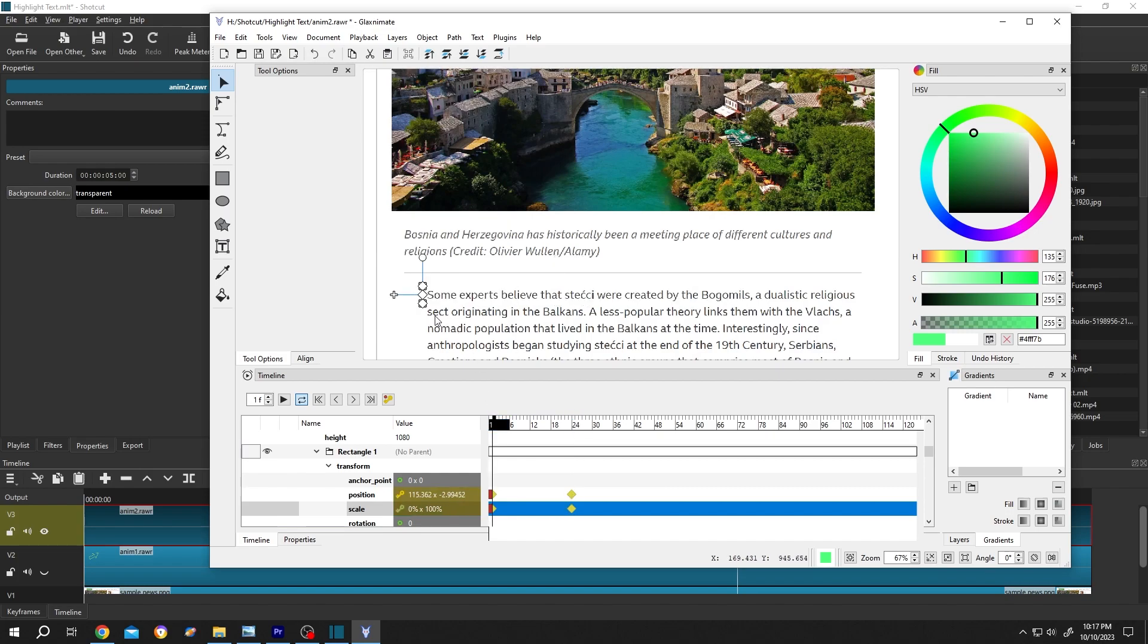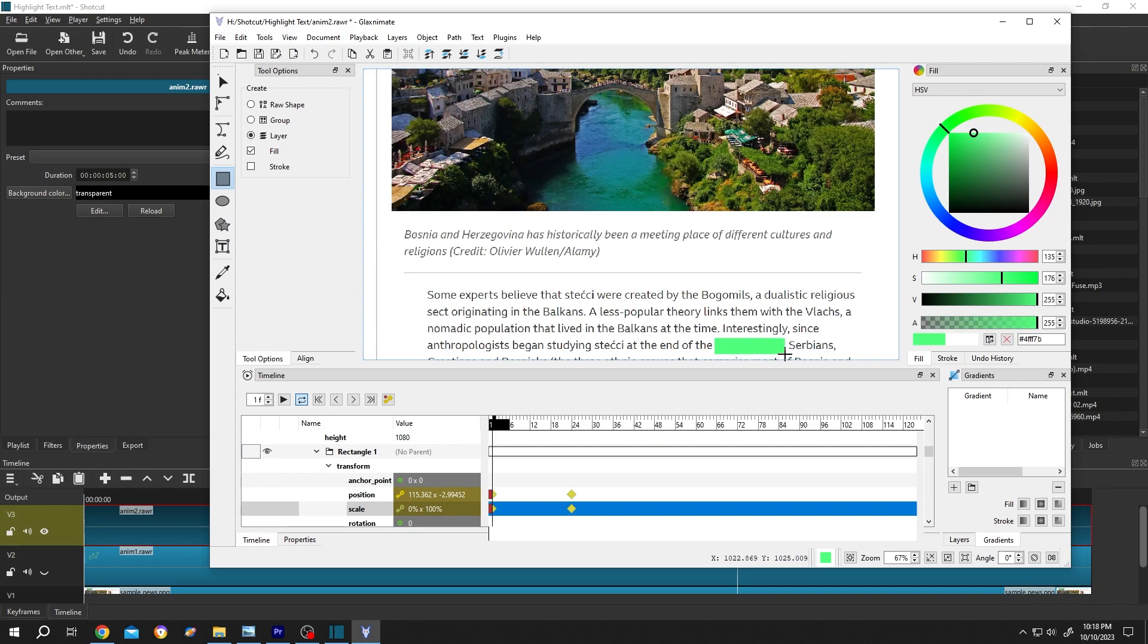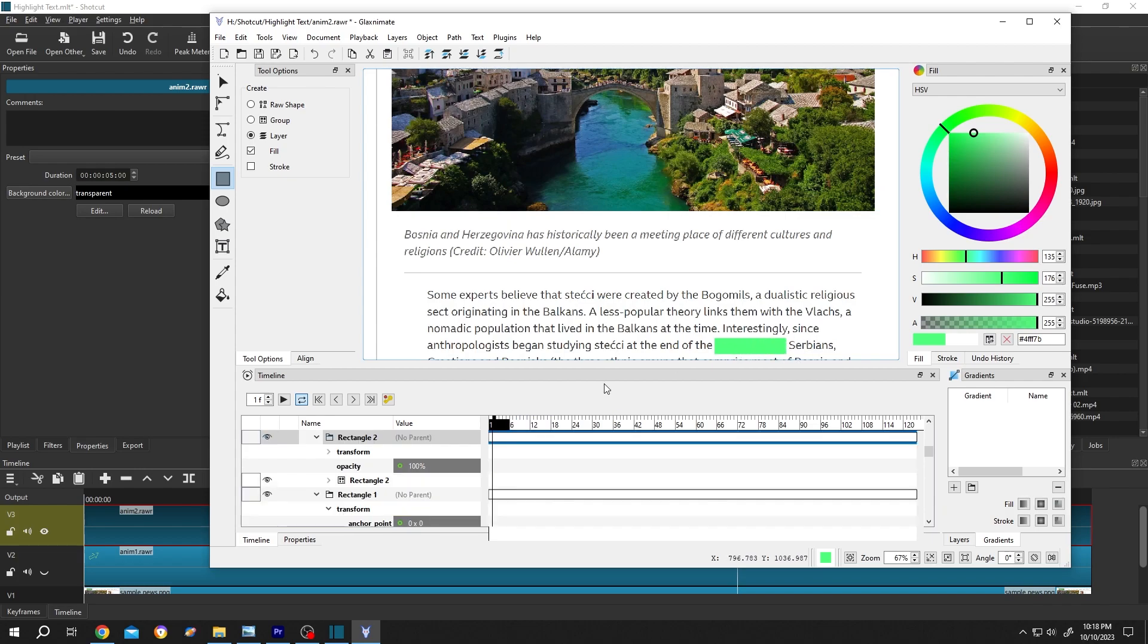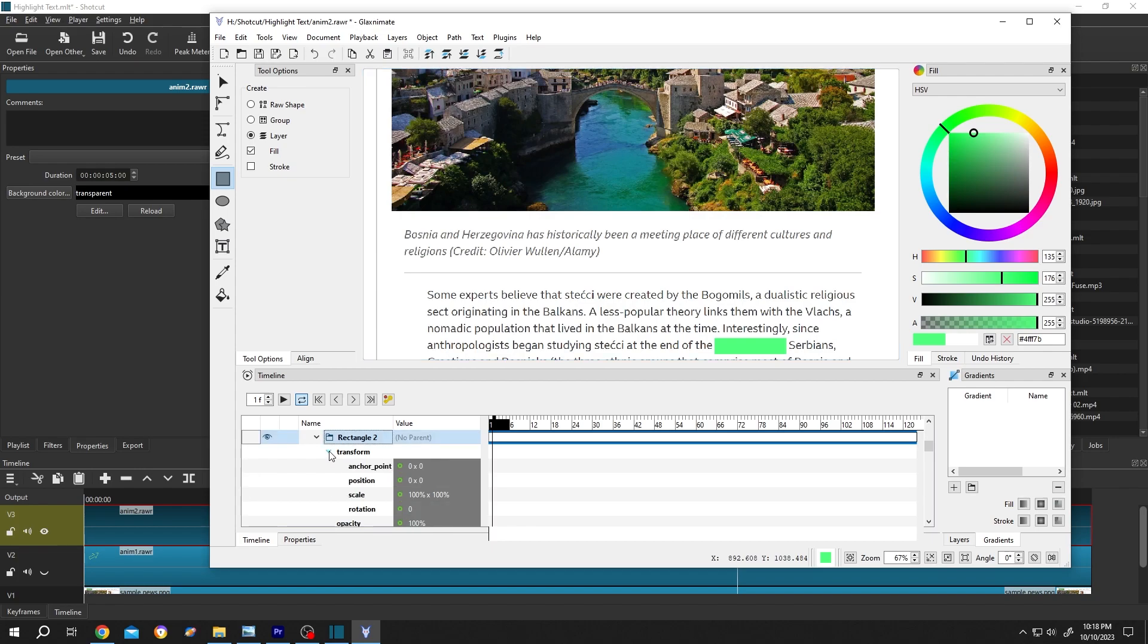If you want to add another one, same, just select the rectangle tool, layer, fill, and select the part you want to highlight. Suppose this part, this rectangle name, rectangle two, expand the transform.